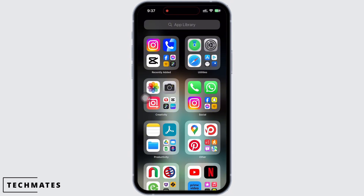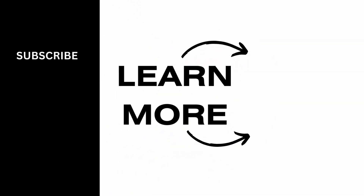If you find this tutorial helpful, do subscribe to our channel. Thank you for staying with us.